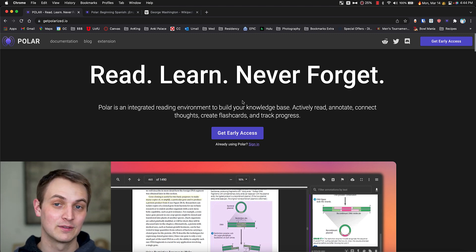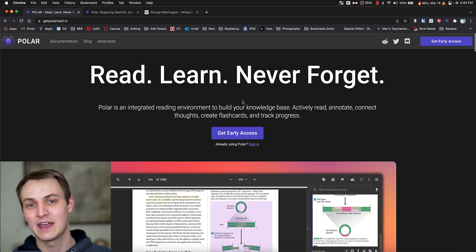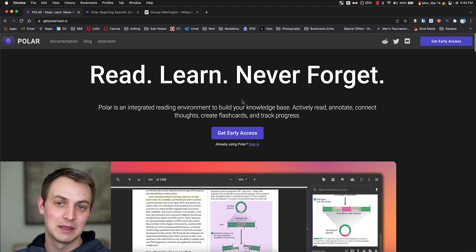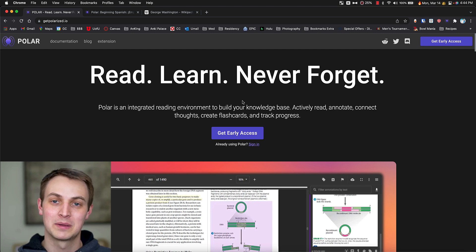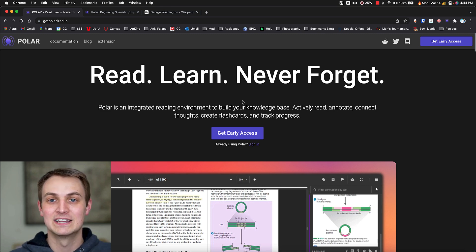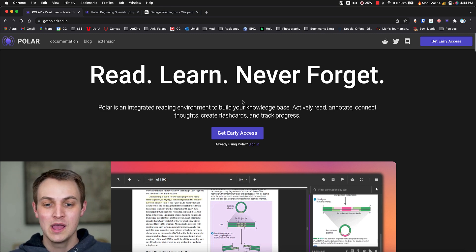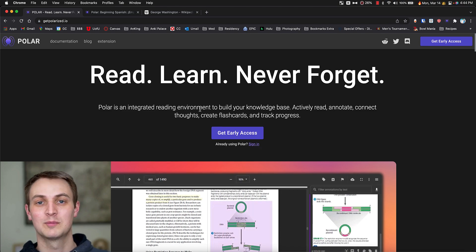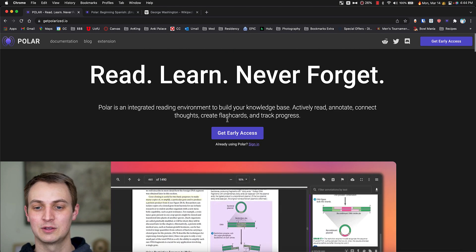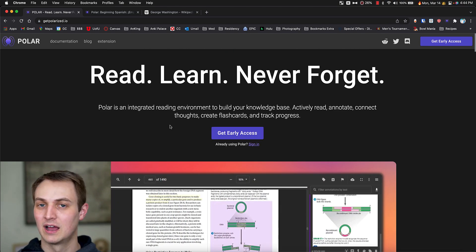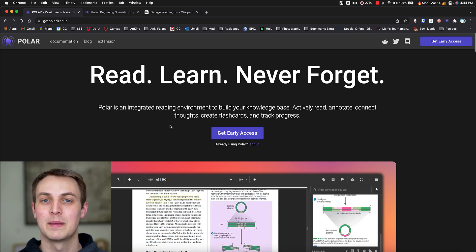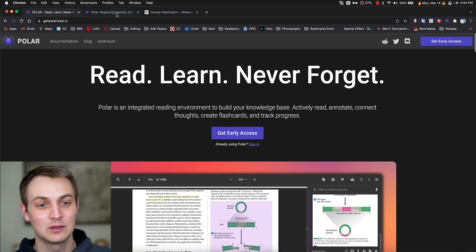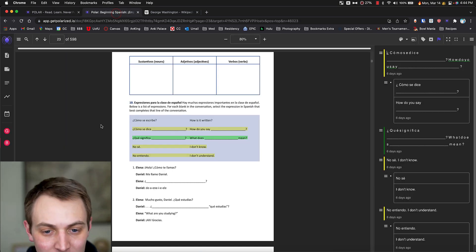But basically, they help you read PDFs and integrate that type of studying and make flashcards from it. They even have some AI integration that creates flashcards for you. So this website will give you obviously a little more information here. You can sign up for early access or whatever it may be at the time. But I'm going to actually take you into this.